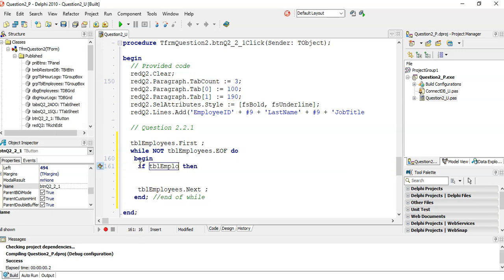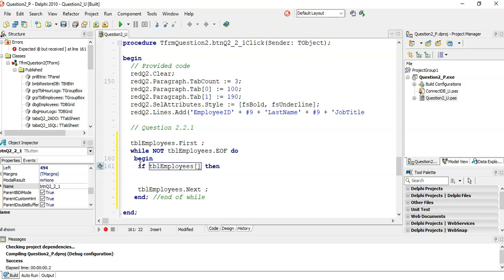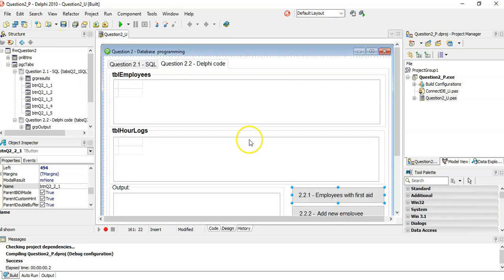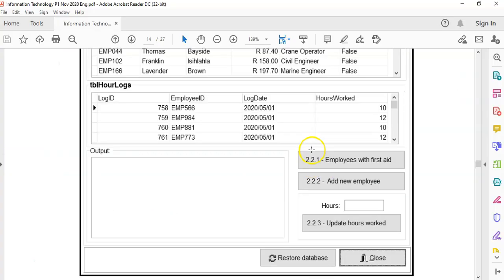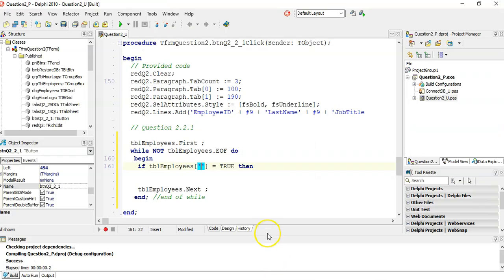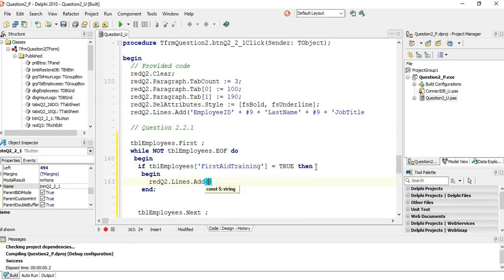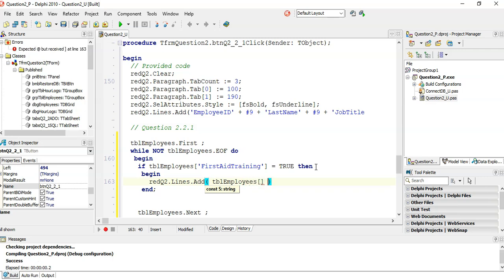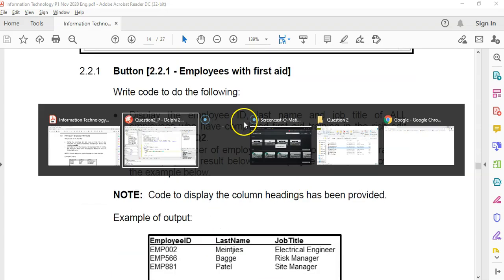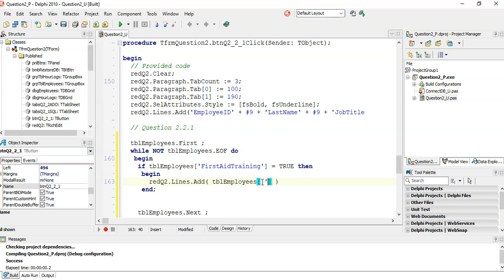We check: if TBL_employees field FirstAidTraining equals true, then we've found an employee with first aid training. Then in RichEdit.Lines.Add, we display TBL_employees field EmployeeID. They want us to display the employee ID, last name, and job title.